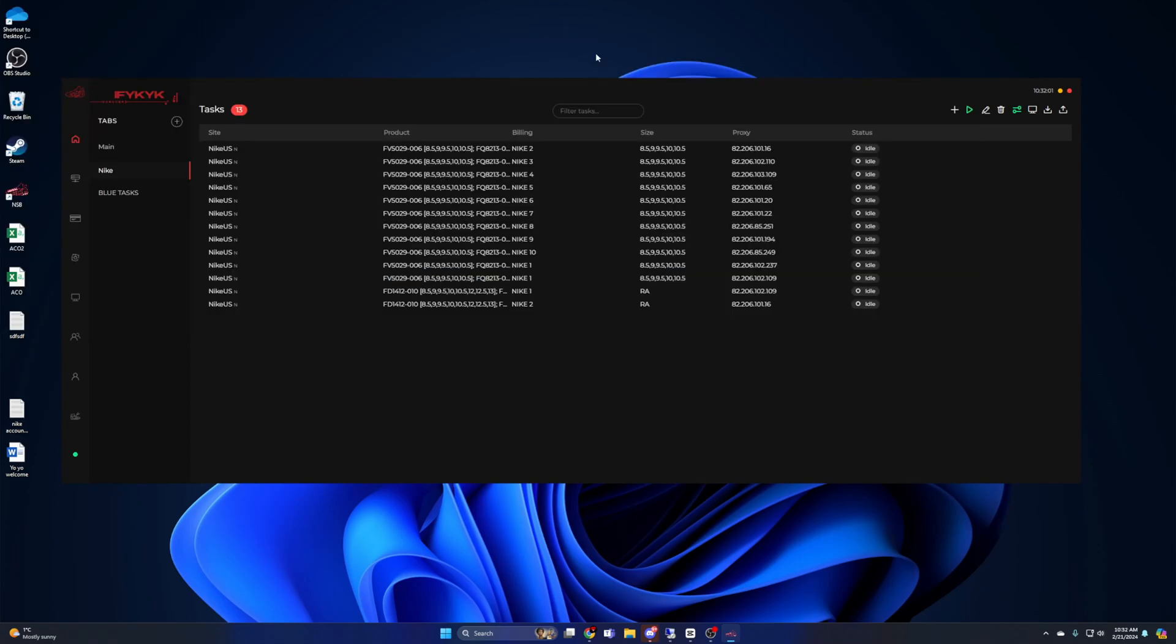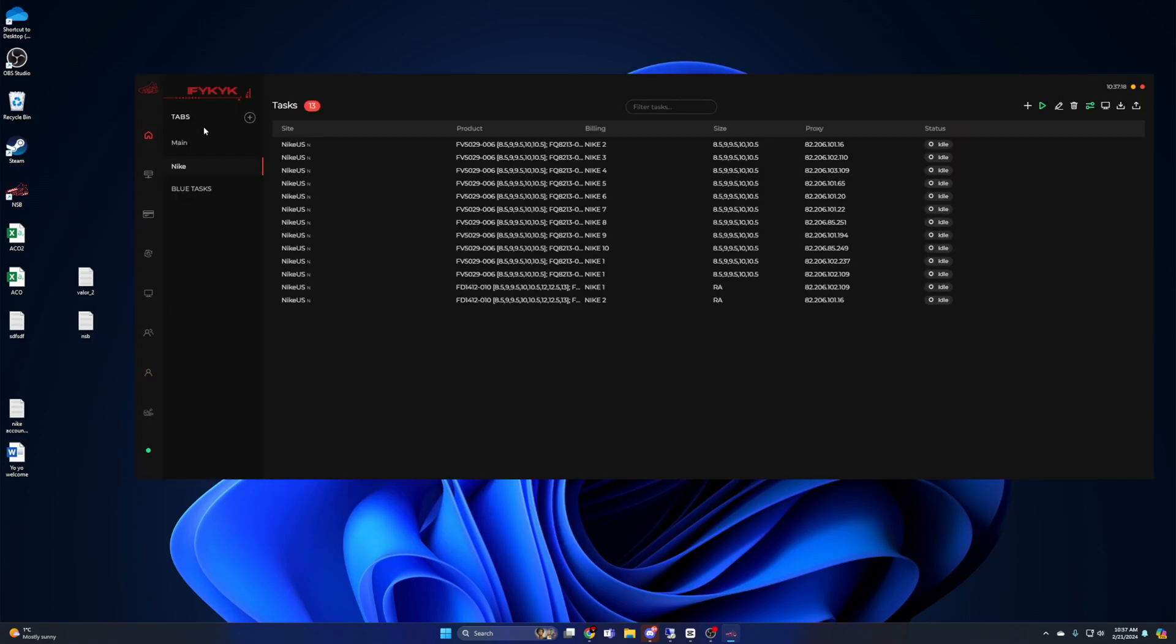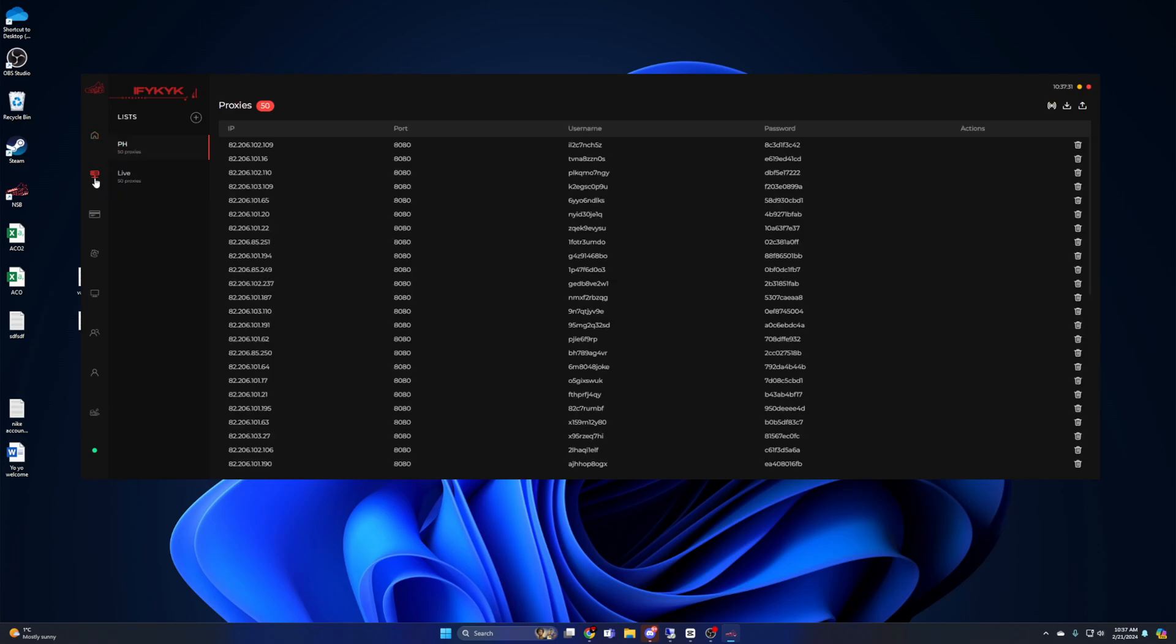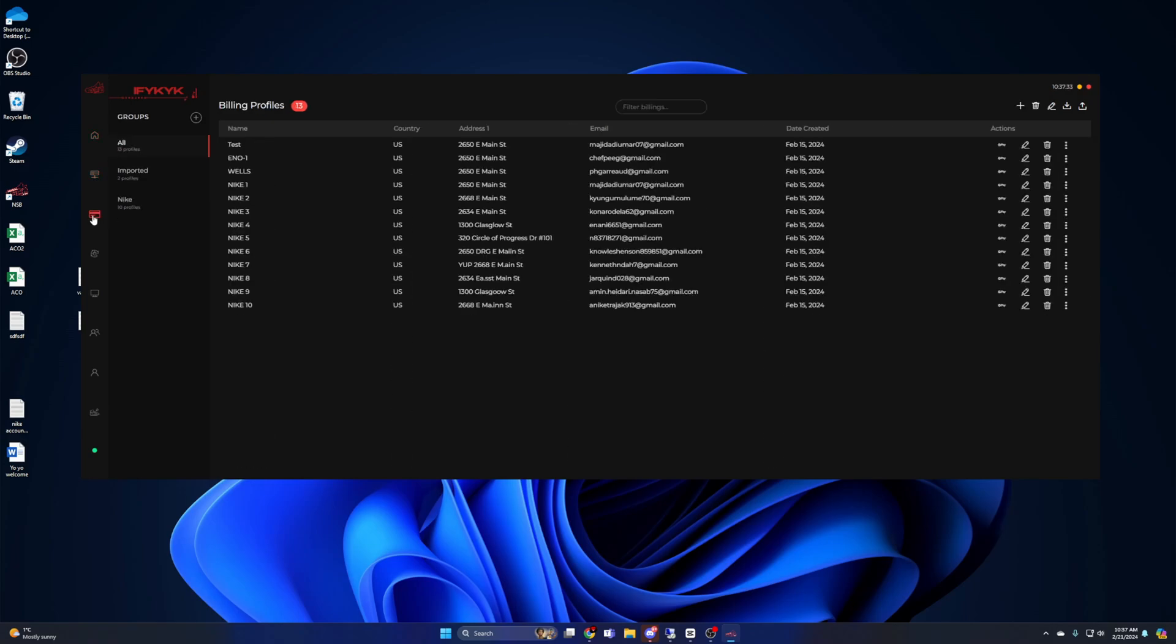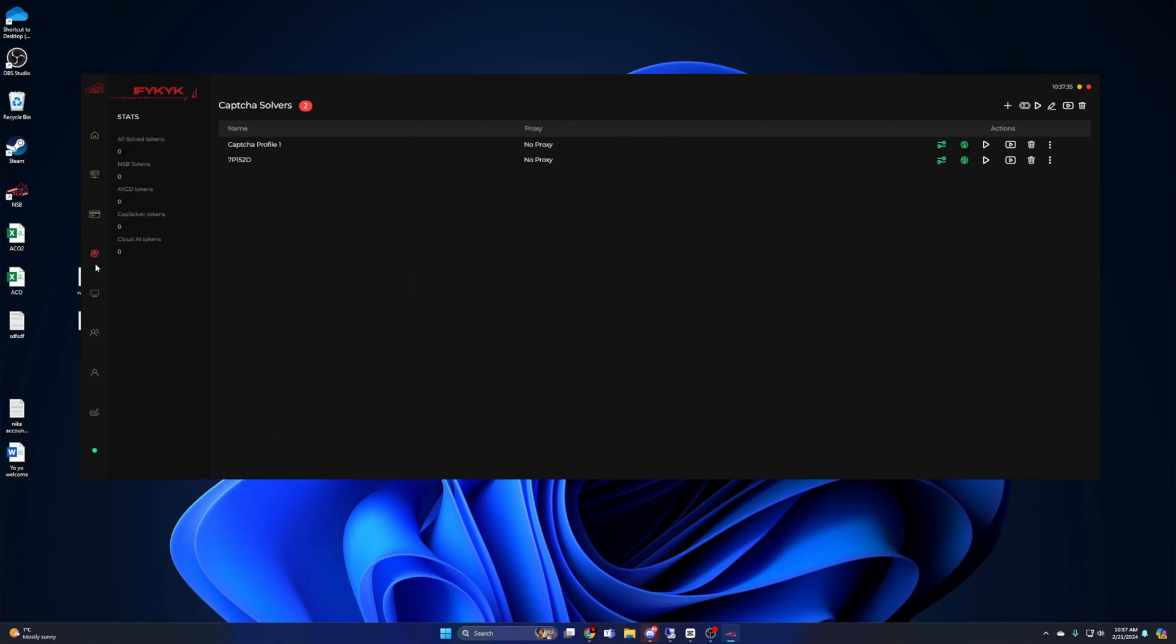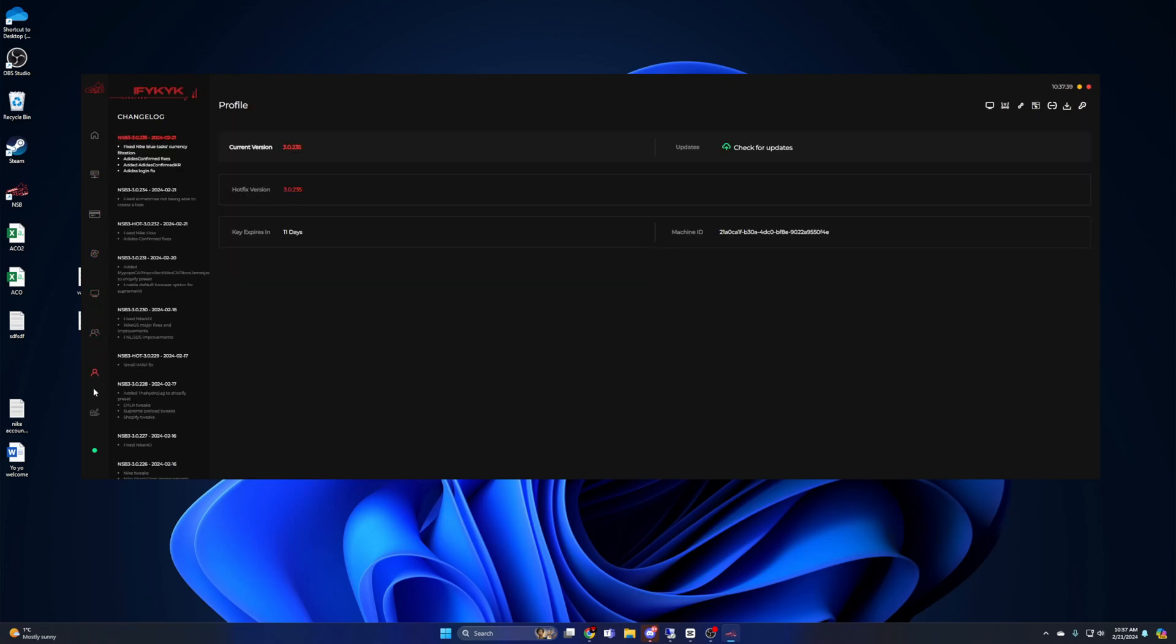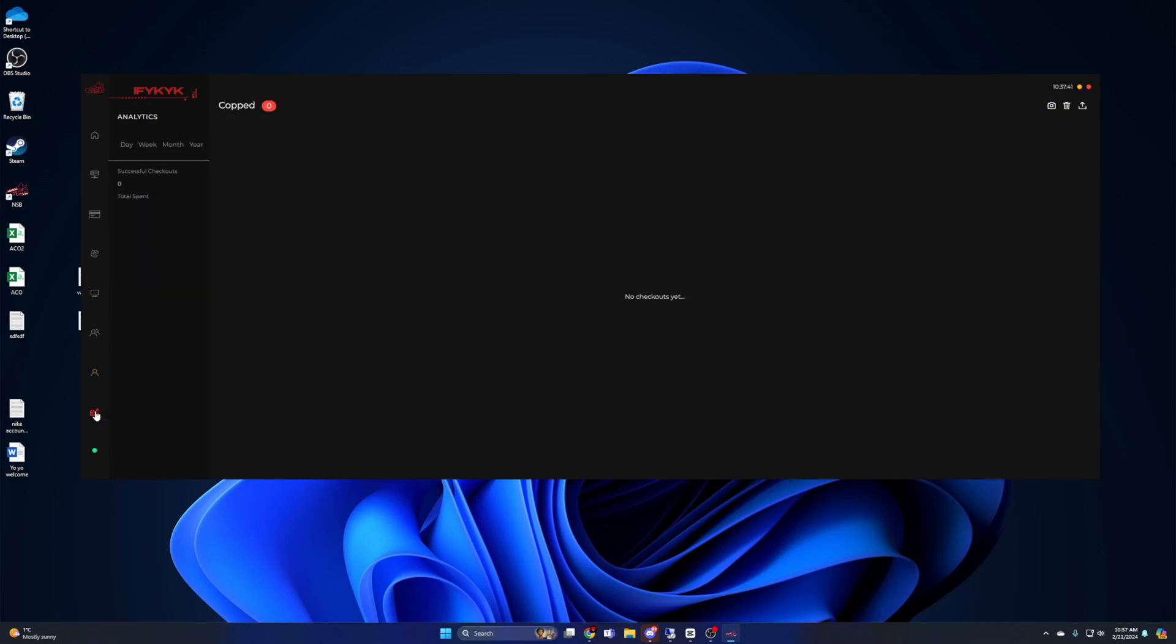Before we go into setups, the first thing you should get familiar with is the bot's UI. On the left hand side you're going to find all the tabs you need in order to run the bot. The home symbol is where your tasks are located, next is your proxy list followed by your billing profiles, then captchas, monitors, accounts and profiles, and copped is where you can see all your purchases.